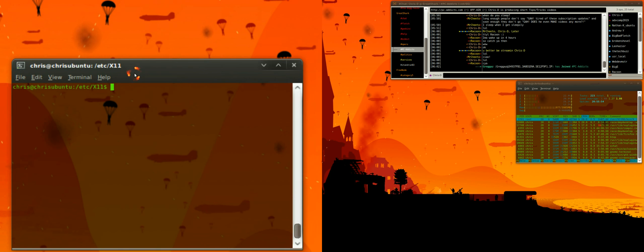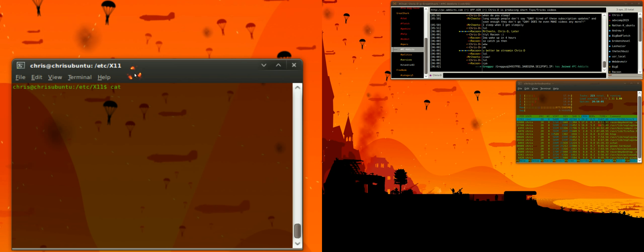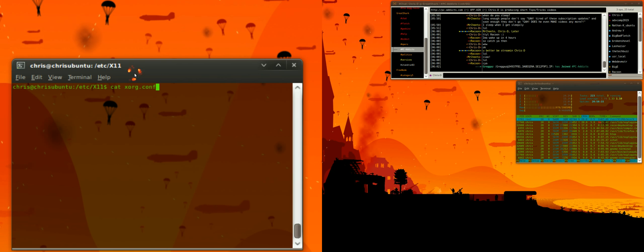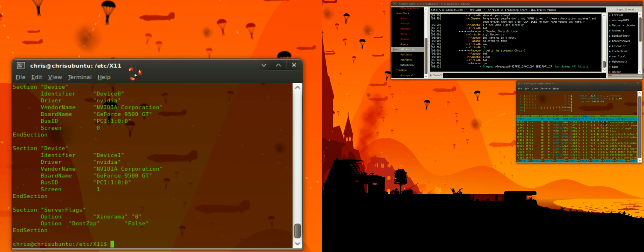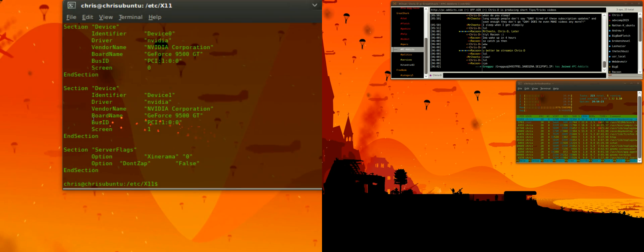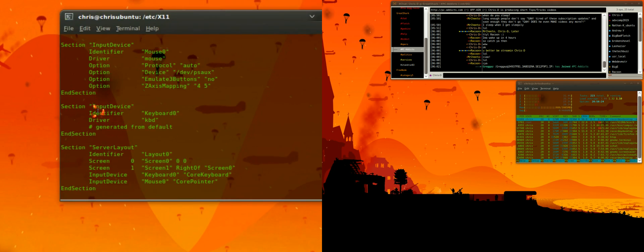So let's say there's a utility, or a script, or an application called cat, C-A-T. Basically what this does is it prints the contents of the file to the standard output. It lets you view what's inside that file here in the terminal. So cat xorg, and then I'll use tab completion, hit enter, and here you go. Here's the very bottom of it, and we can scroll up and look at the whole thing.